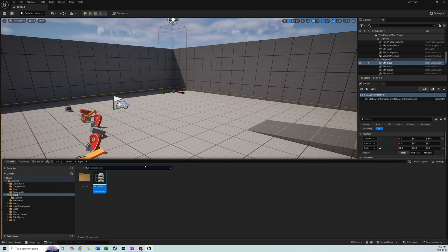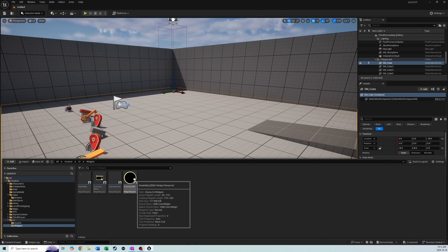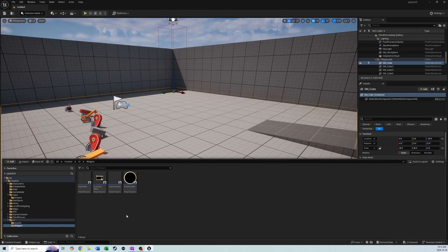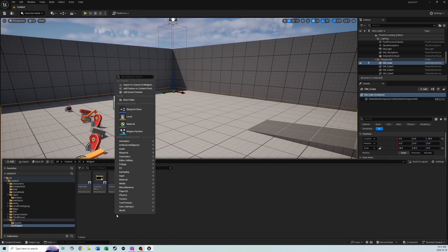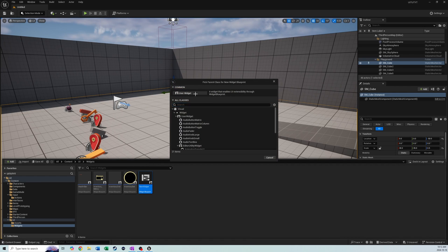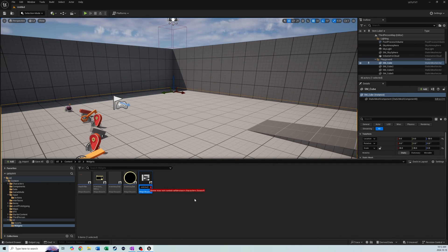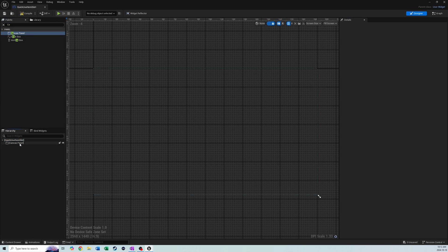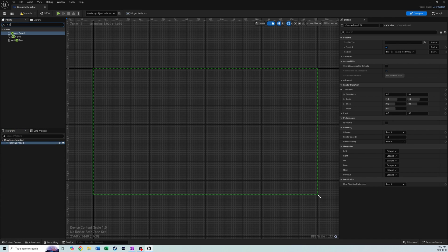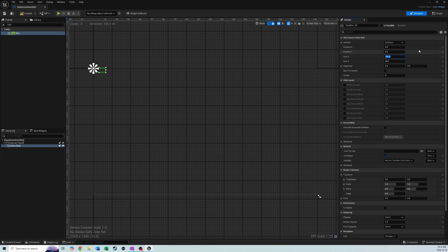Next up we're going to make our item slot. We'll go to Widgets. The difference between this inventory slot and this quick use one is that the quick use one is going to have all of its logic running in the HUD class, whereas the regular inventory slot needed individual blueprint coding because there were 24 individual ones. We'll make a new User Widget called quick_use_item_slot and open it up. Let's start by adding a Canvas Panel, then a Size Box.